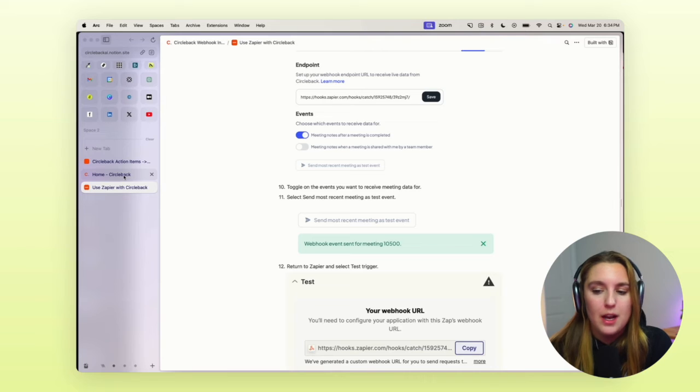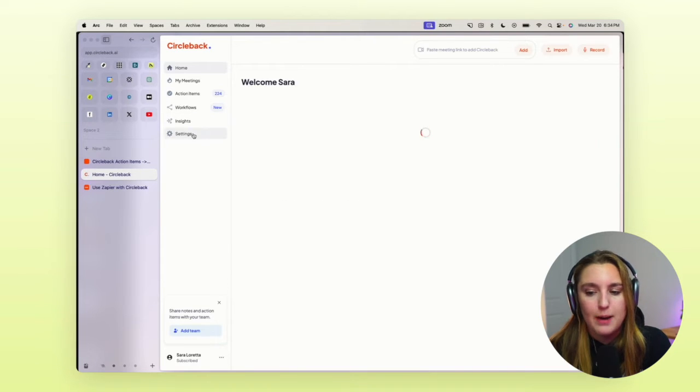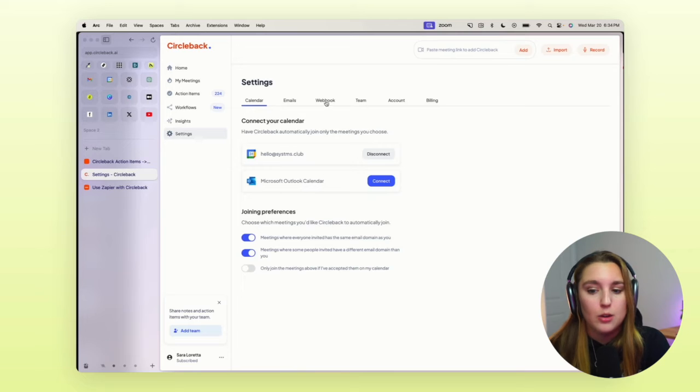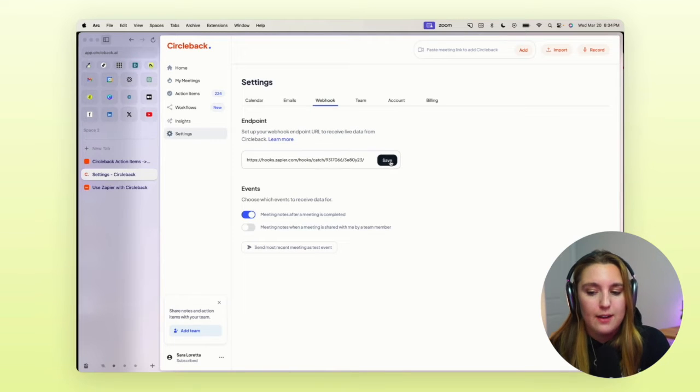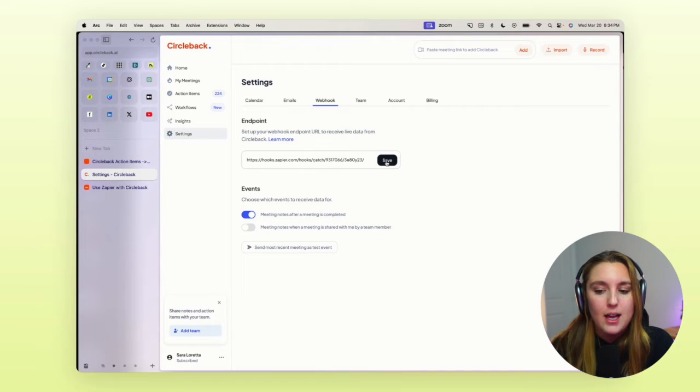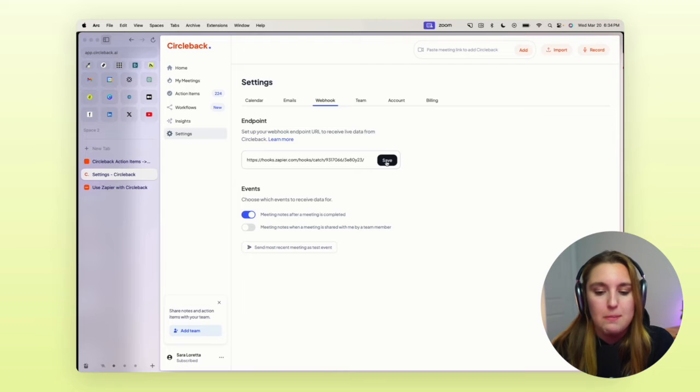So once you've set that up, what we're going to do is add in our endpoint within our Circleback settings under webhook, and then you're going to click save. So that basically acts as the API.